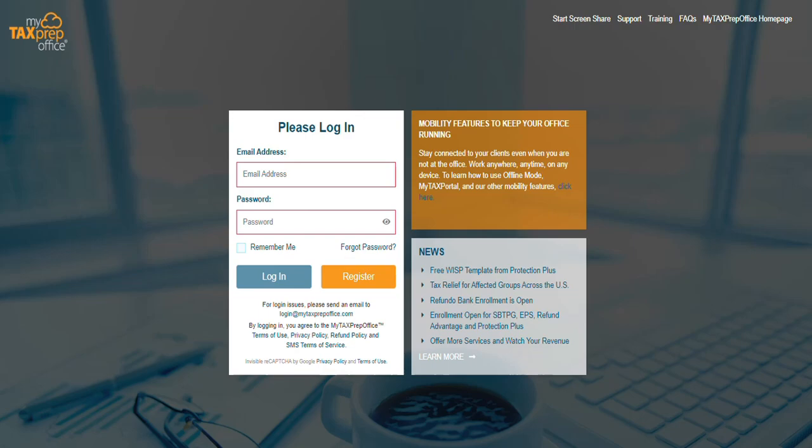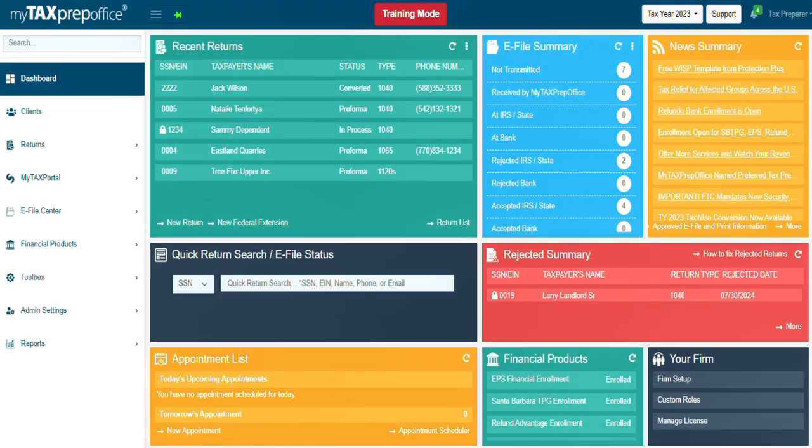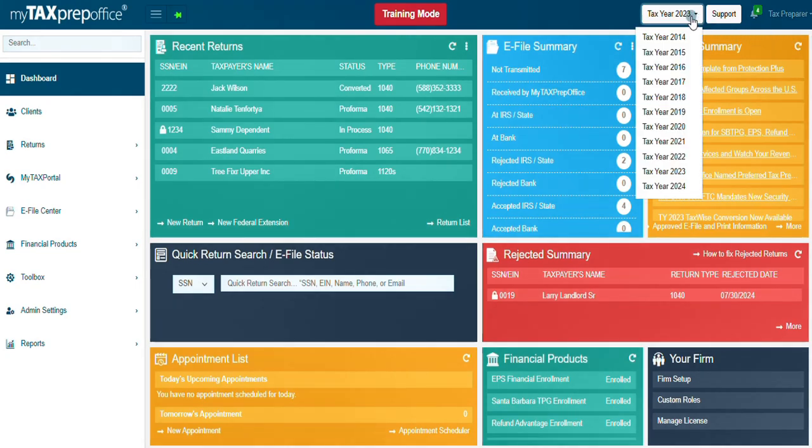Log into the software. From the dashboard, select Tax Year 2024 from the drop down menu in the top right corner.